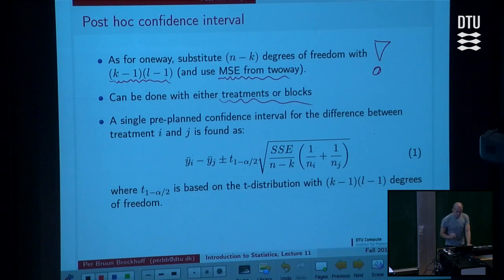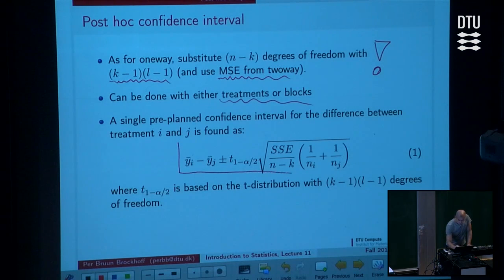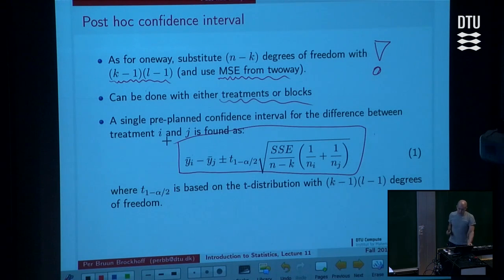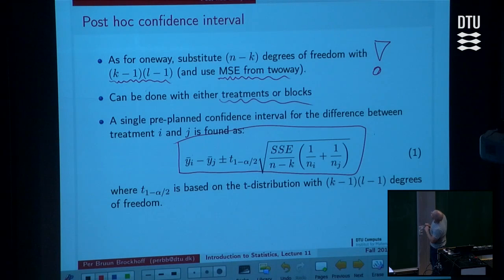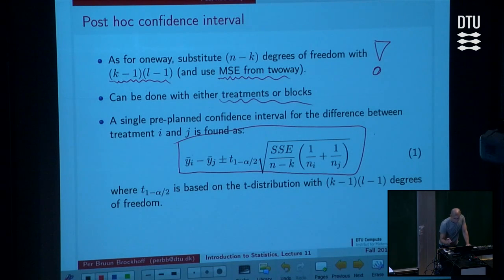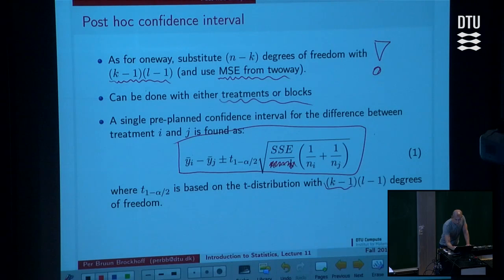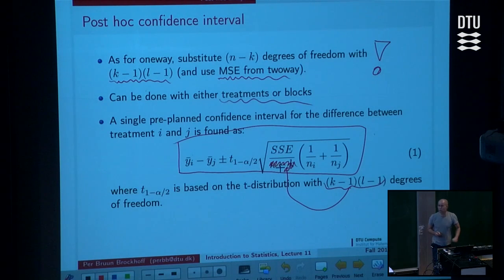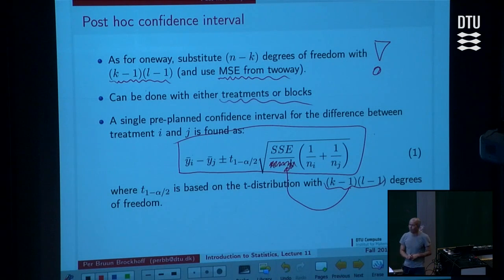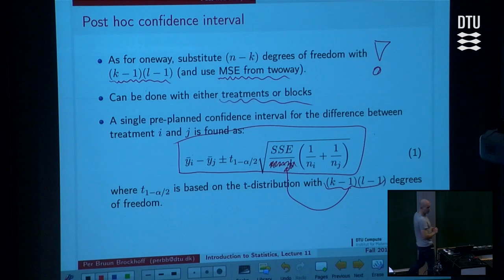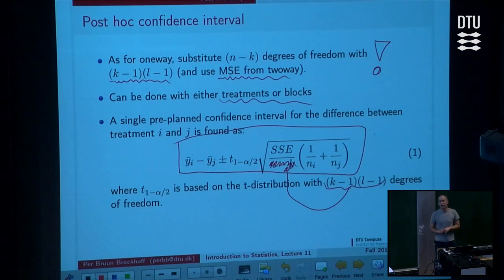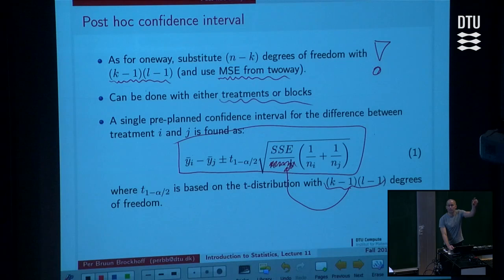Here is the formula — and actually this is rubbish. I didn't manage to substitute the degrees of freedom correctly here; I should substitute the degrees of freedom to get the right formula, otherwise it's an odd mix that's not right. So I made a mistake myself. We can do pairwise confidence intervals, but I need to fix that.